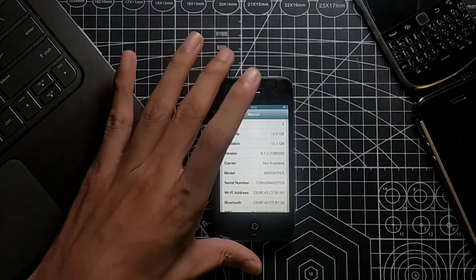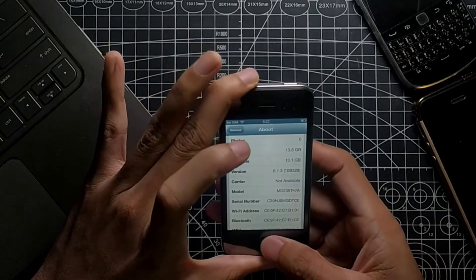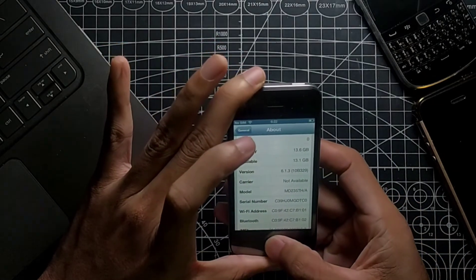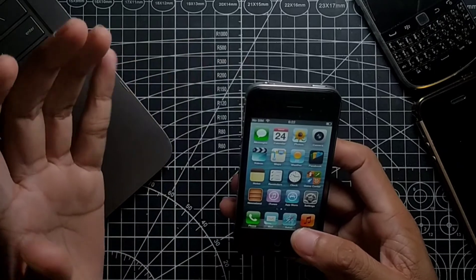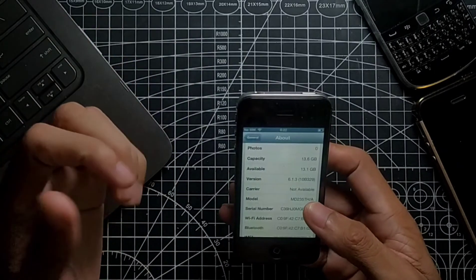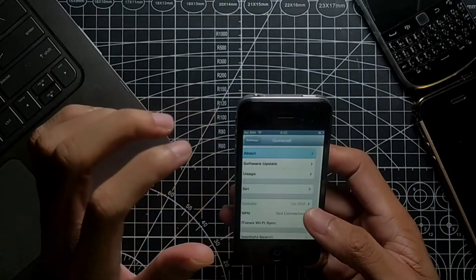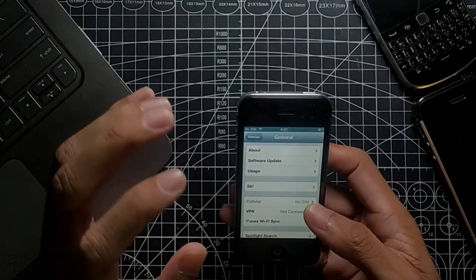Hello guys, welcome back to another new video. In this video I'm going to show you how you can jailbreak your iOS 6 devices. If you have any device running on iOS 6, you can jailbreak using this method.